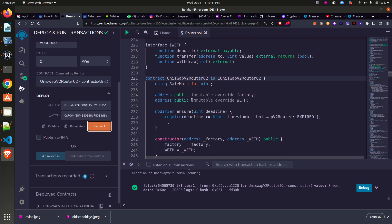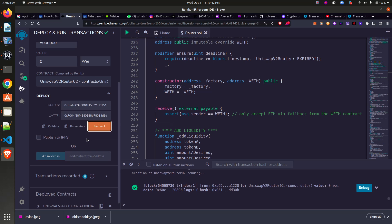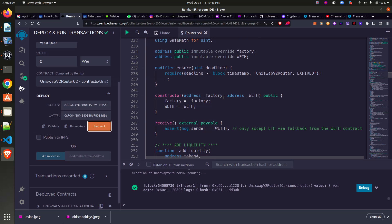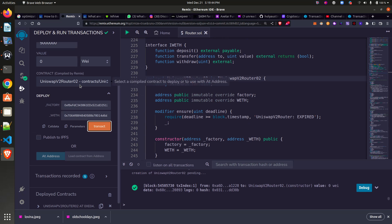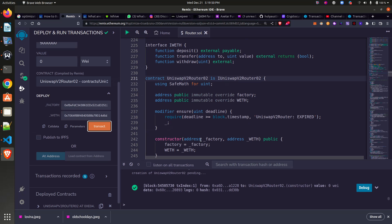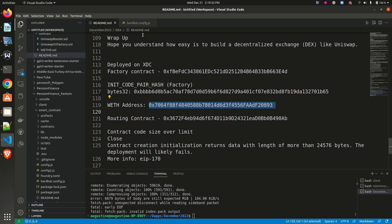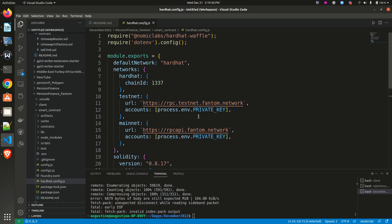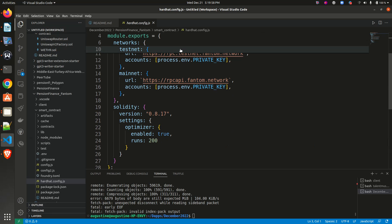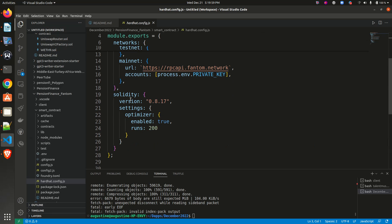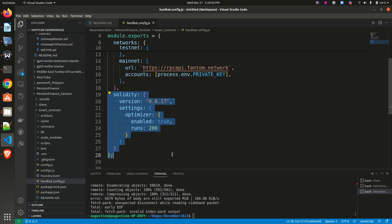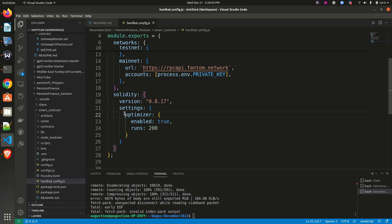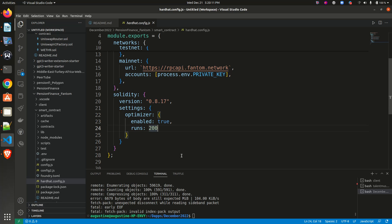Secondly, you can also do this when you are working with your IDE on Visual Studio Code and you are working with Hardhat. Simply what you need to do is to come to this section of your Hardhat configuration, make sure that your optimizer is set to enabled and you put your runs.